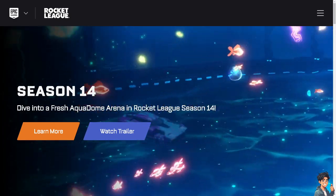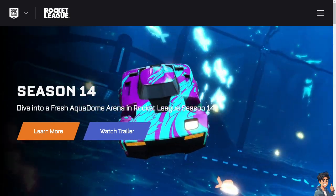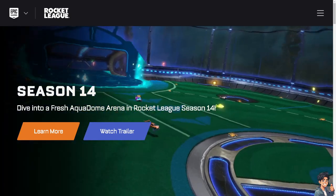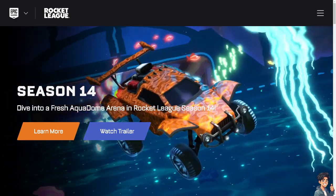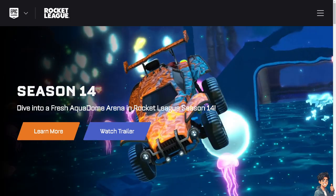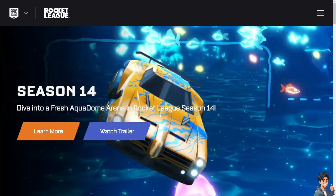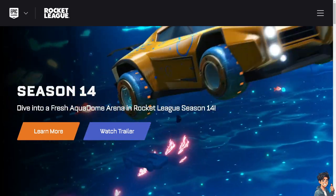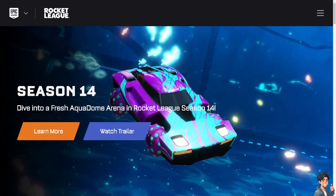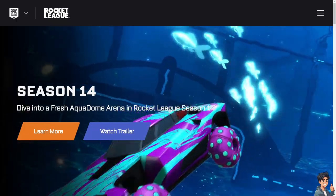Welcome back to Andy's Guides. In today's video, we are going to show you how to find your Epic ID for Rocket League. Let's begin.